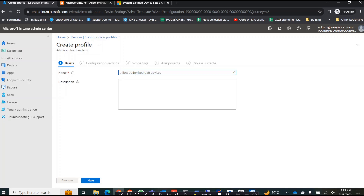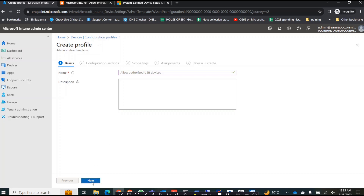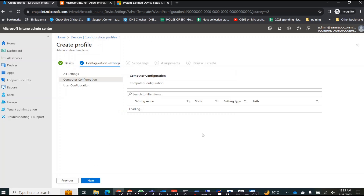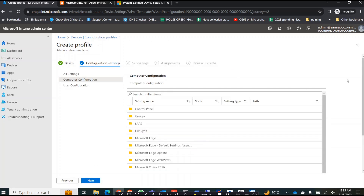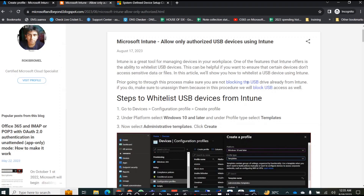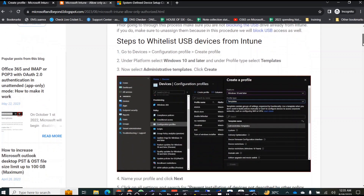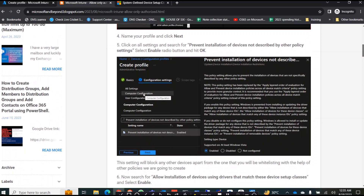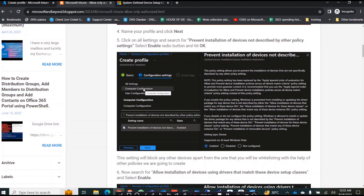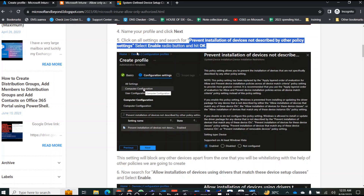Give the profile a name — for example, 'allow only authorized USB devices' — and then click Next. So the next work is done from here.